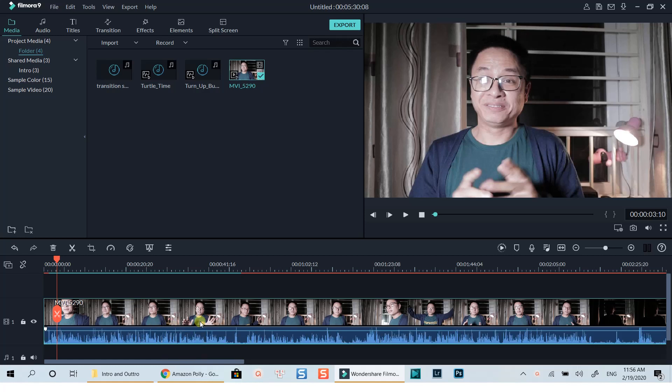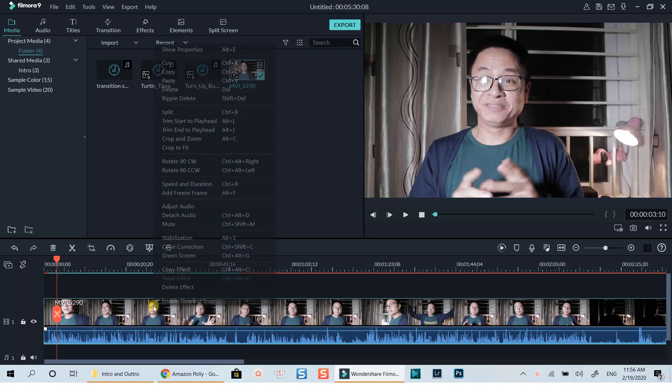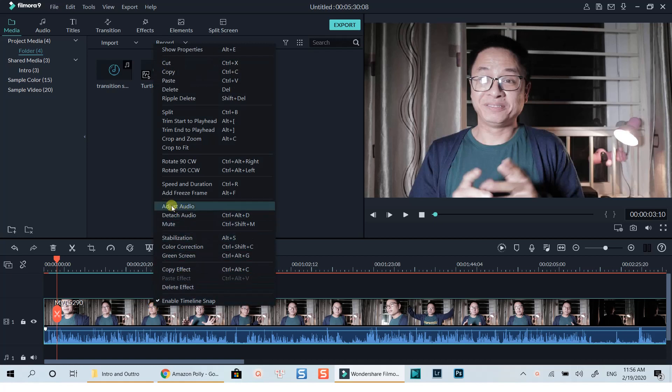To have more control of the audio, you'll need to get into Filmora's Audio Editing window. The first way is to right-click on top of the audio track and select Adjust Audio from the pop-up menu.